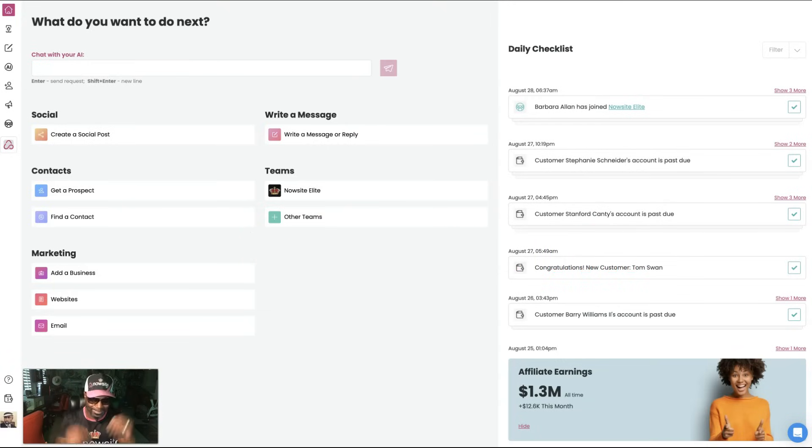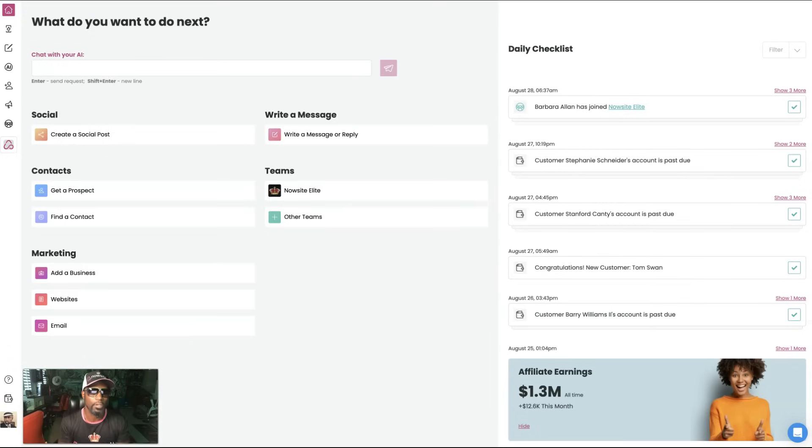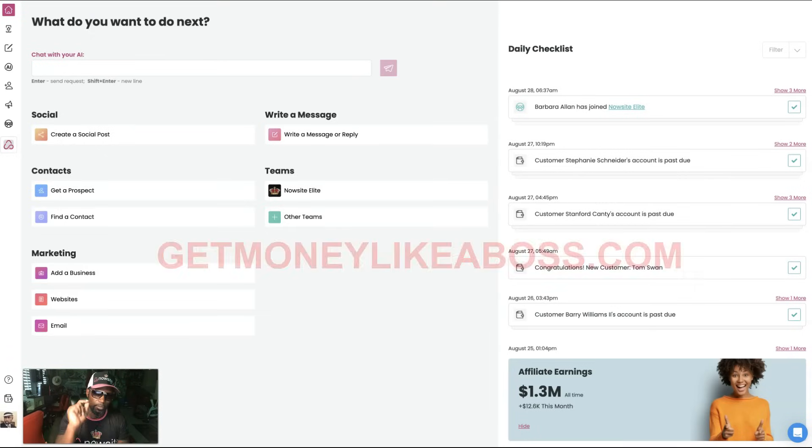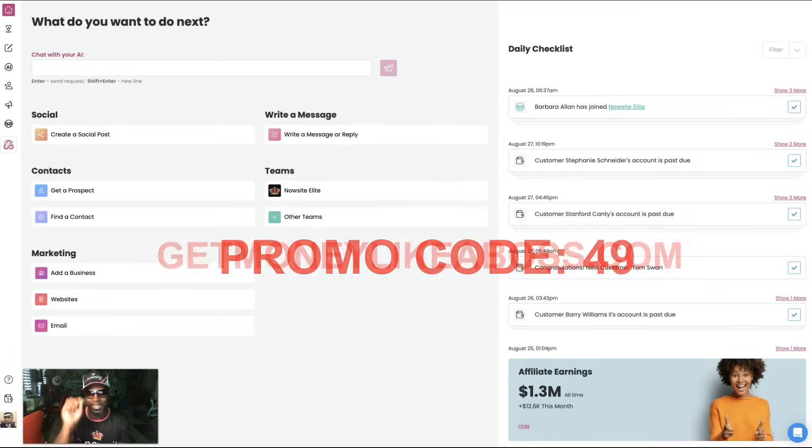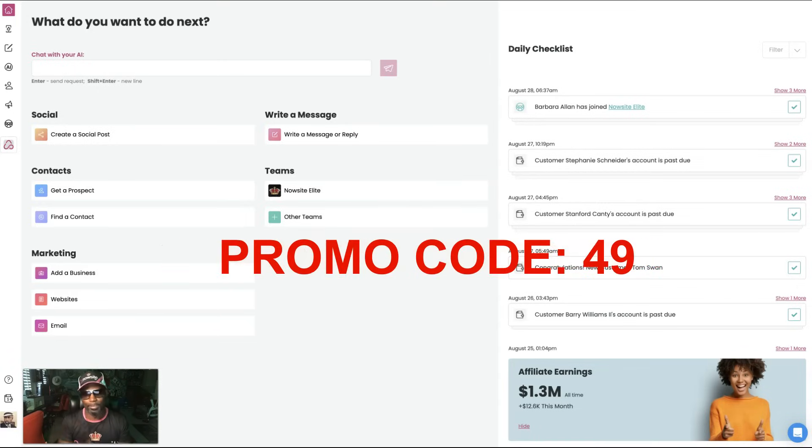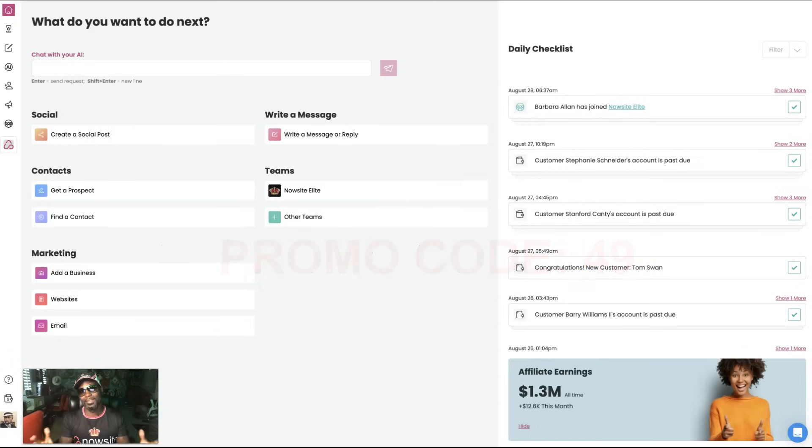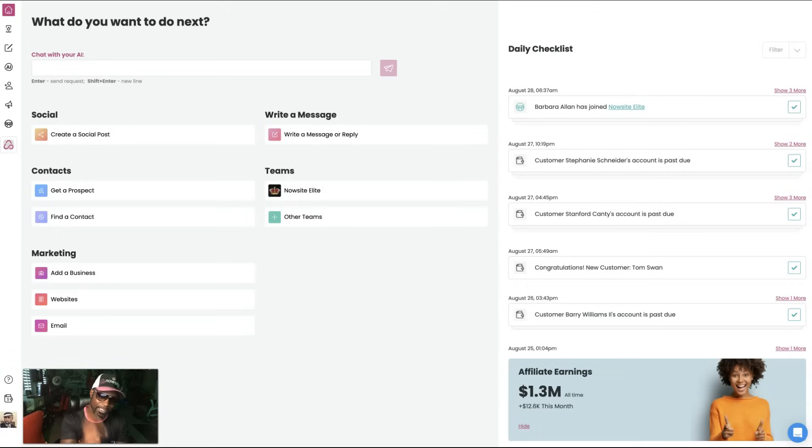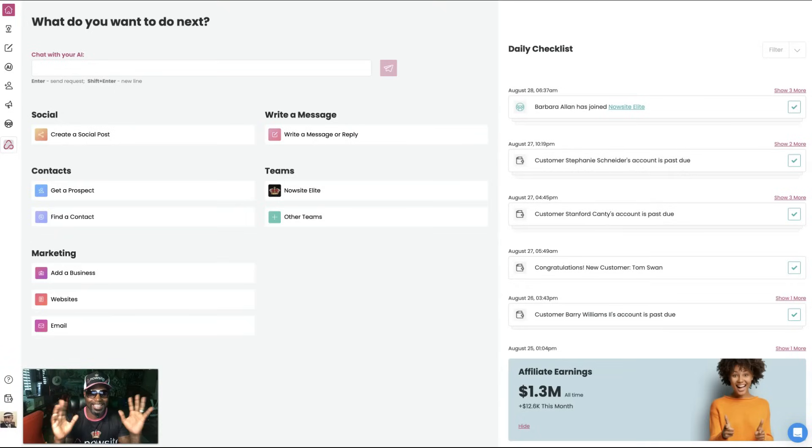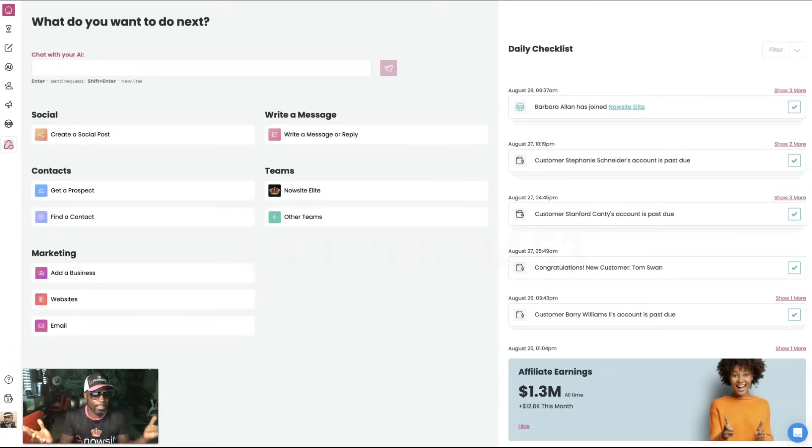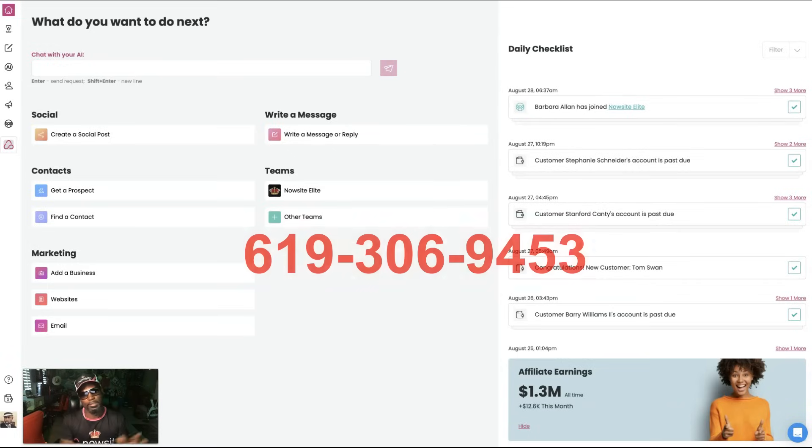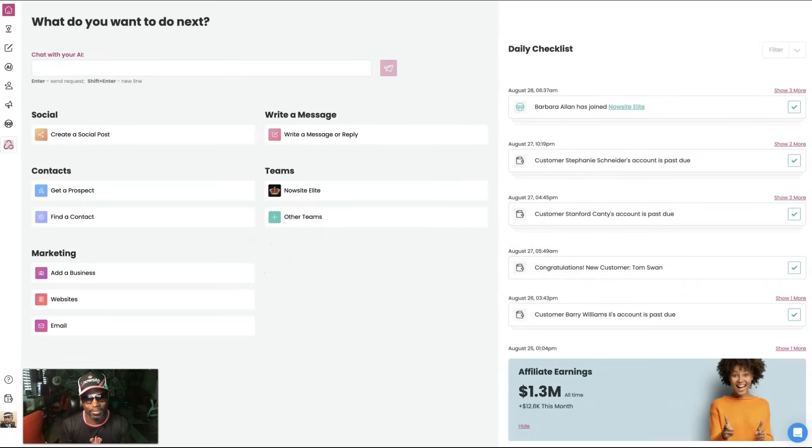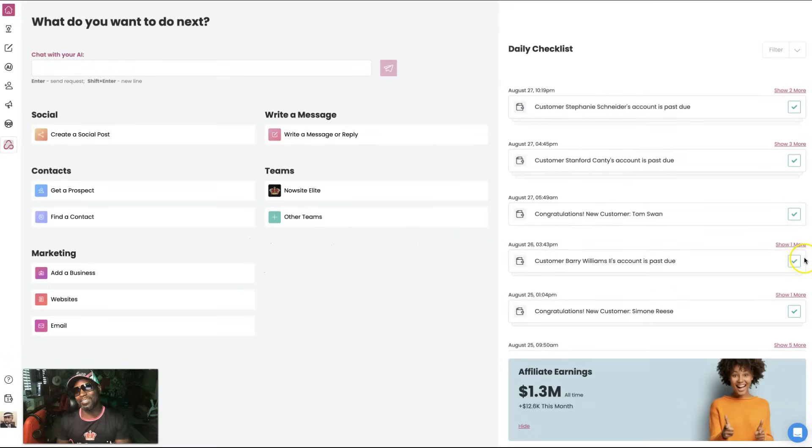Hopefully by the time you're watching this video, the offer isn't over. So hit GetMoneyLikeABoss.com, then go to the promo box on checkout, put in 49, the price should change. If the price doesn't change, sorry, you missed it. You missed the train. So please, if you're watching this right now, you want to take action ASAP. If you got questions, you know I got answers. Call me 619-306-9453. I'd love to answer any questions you have. I appreciate you for watching. See you on the next video.